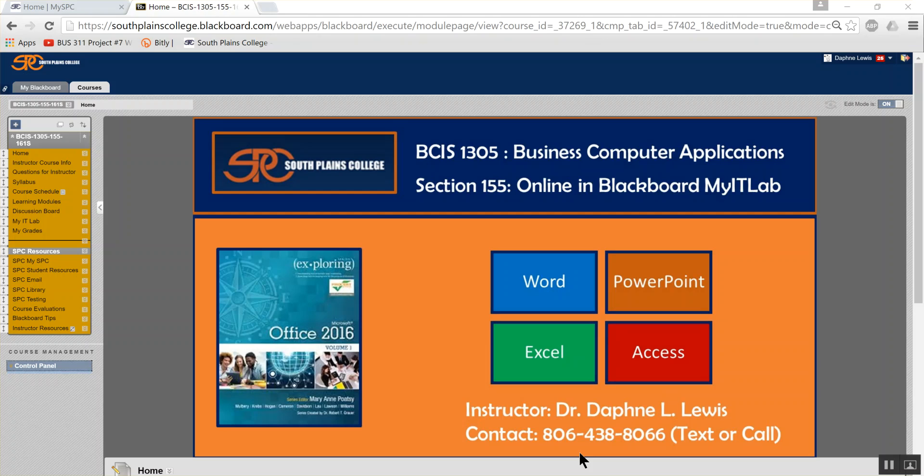Howdy! My name is Dr. Daphne Lewis and I'm looking forward to working with you. Let's take a tour of the classroom and get you started. Here's our classroom. I want to take a moment and walk you through our classroom.